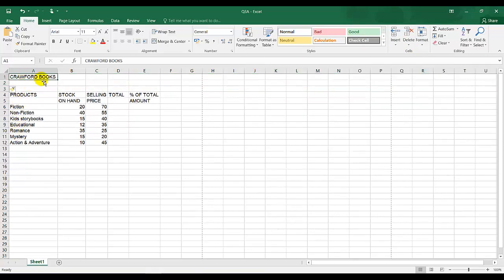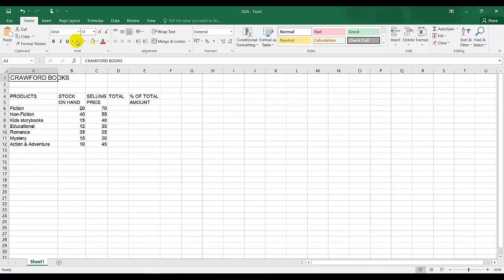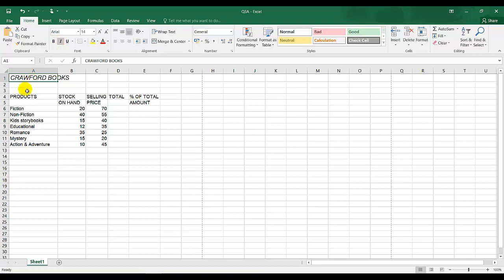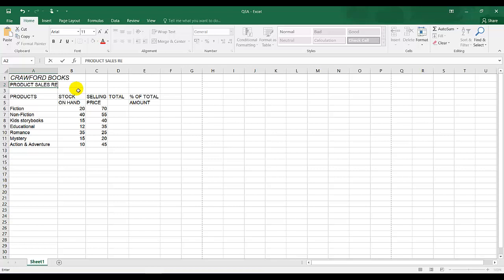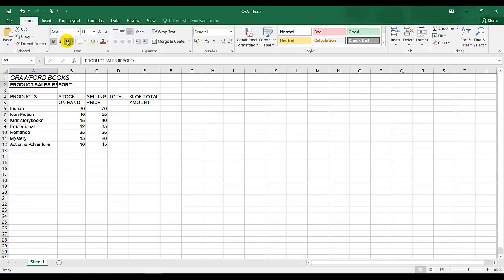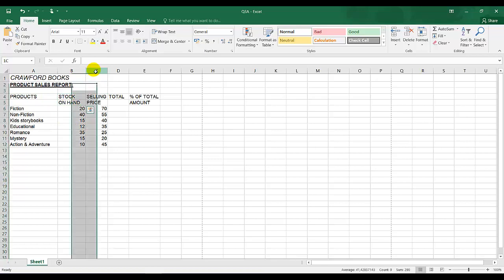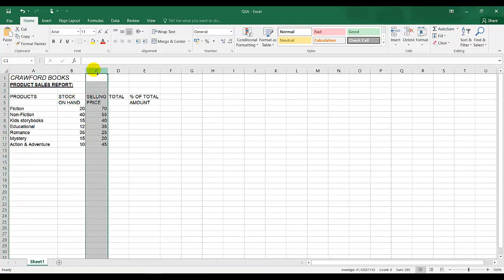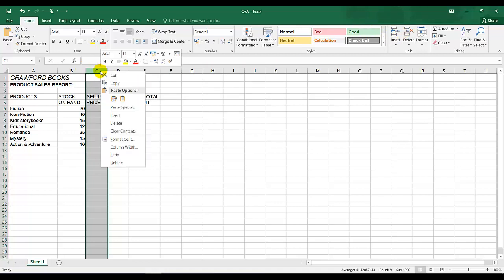They're saying Crawford Books should be size 14 and it should be italics. Next, they're saying I should type in product sales report and a colon, right next to the other space. And this should be uppercase — I've typed it in uppercase, bold, and single underline. I have my open row over there. Right next to stock on hand, they are saying I should insert a new column. The same applies as inserting a row as to a column — I can click on the column and insert. So I'm just going to use the right mouse button click because it's easier.